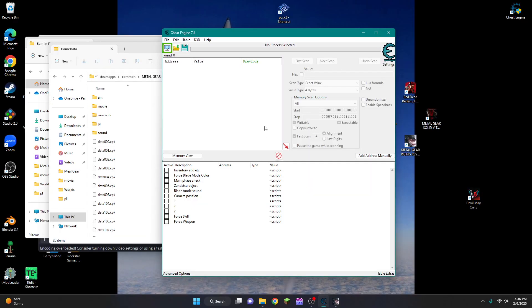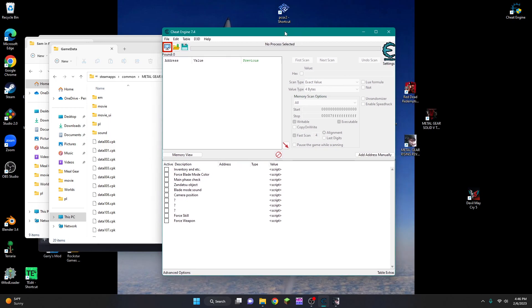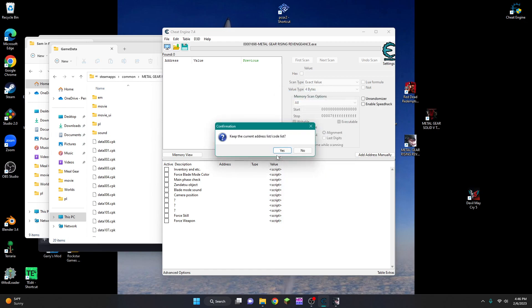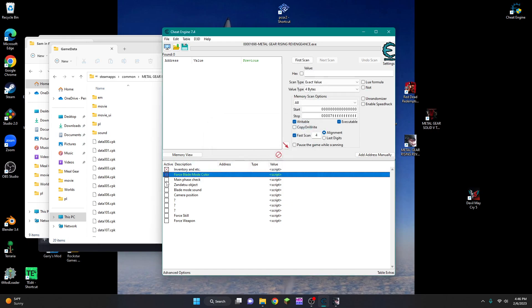So while you're in the menu, open the cheat table that you downloaded from Nexus Mods, and you're going to click on this icon in the top left. It'll be flashing when you first open it. After that, you click on Metal Gear Rising Revengeance and open. You're going to click yes here. After that, you're going to check all of these.